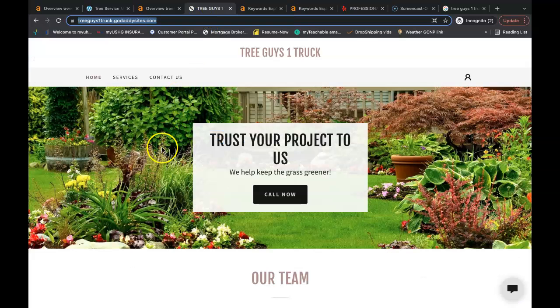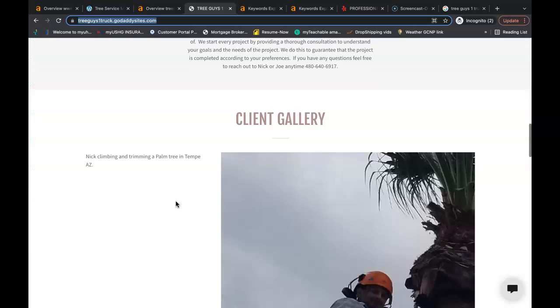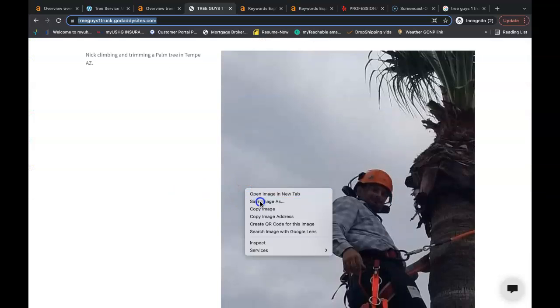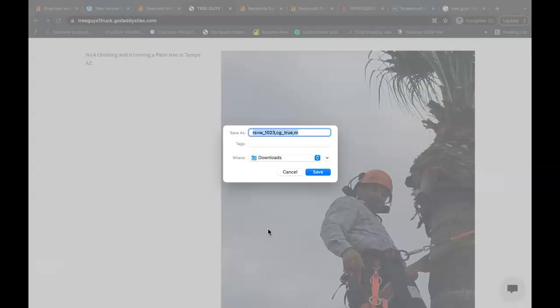One other trick you could do with these keywords is making sure that you save your pictures properly. Right now when Google crawls your page they're seeing that your picture is saved as rs equals w. Instead I would have this picture saved as your company name with a buyer intent keyword like tree trimming Mesa. That way when Google crawls your page they can find that keyword and place you accordingly in the Google search engine.